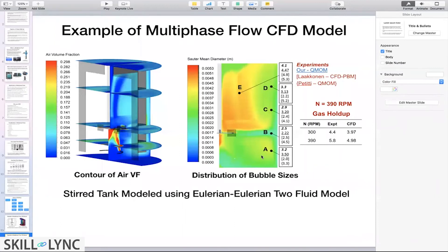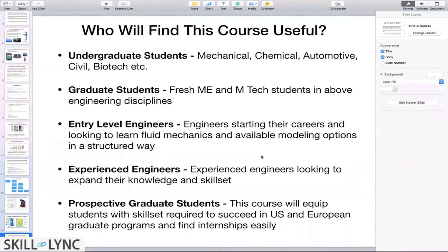I want to describe what this course would be useful for. It would be useful for undergraduate students in mechanical, chemical, automotive, civil, and biotech engineering, as multiphase flows are very commonly encountered across all these disciplines. Taking this course would give an introduction to multiphase flows and equip you with tools to solve flows you might encounter in your college courses or professional career.